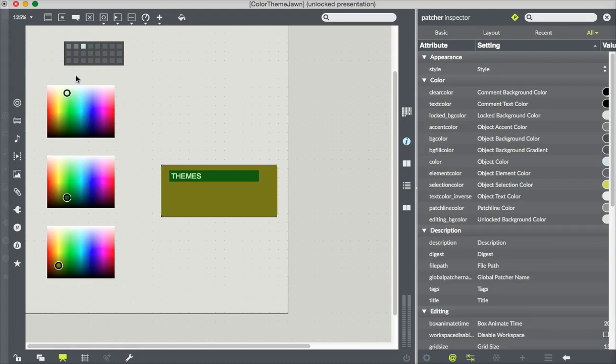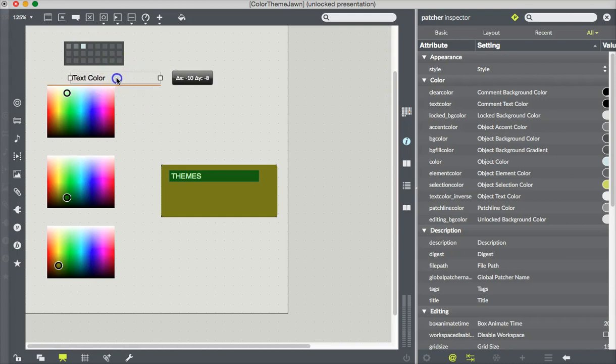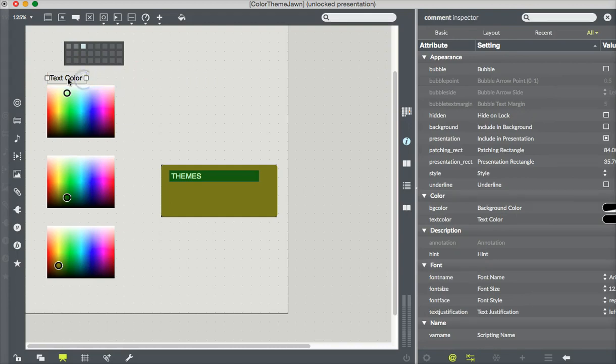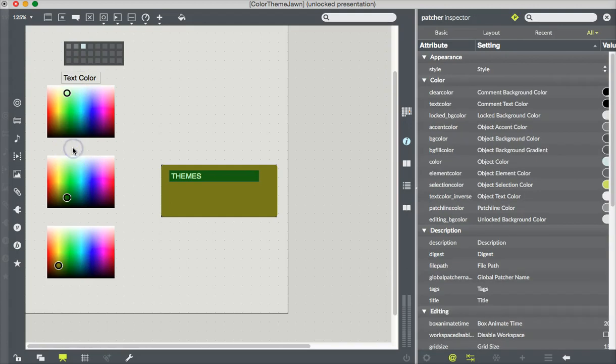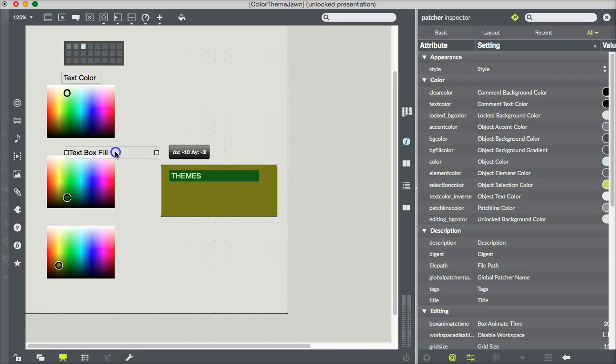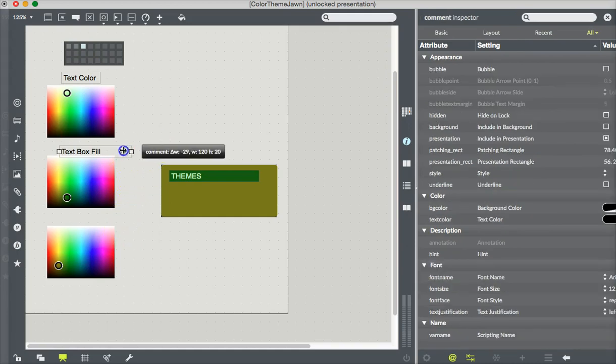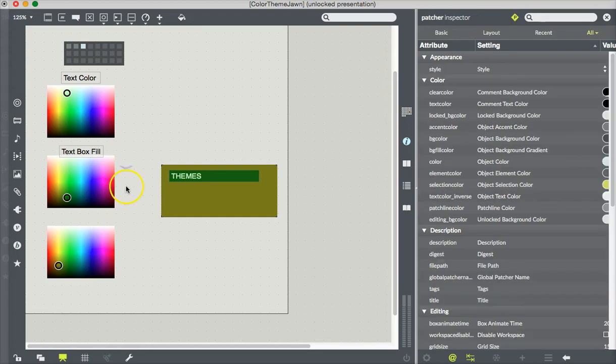Now we'll just make some comments. And things that you make in presentation mode, by the way, are always in presentation mode. We'll call this one text color. And this one, comment text box fill. And this one, panel one.